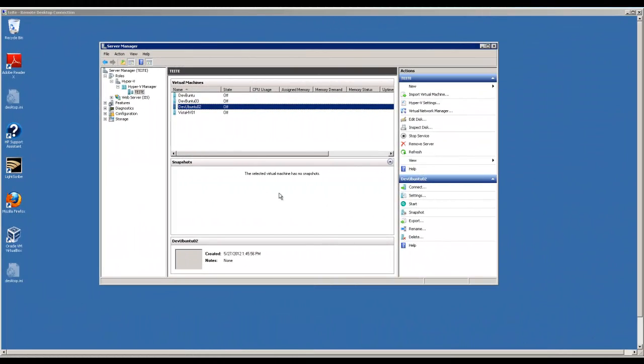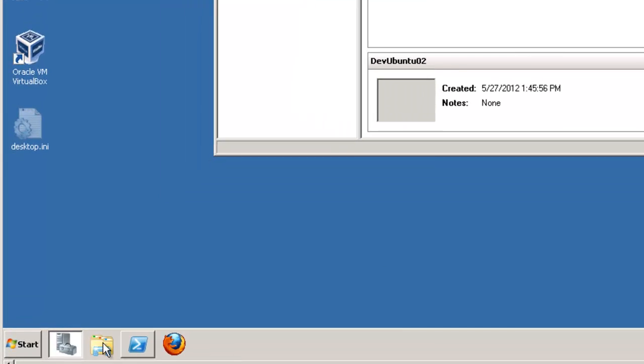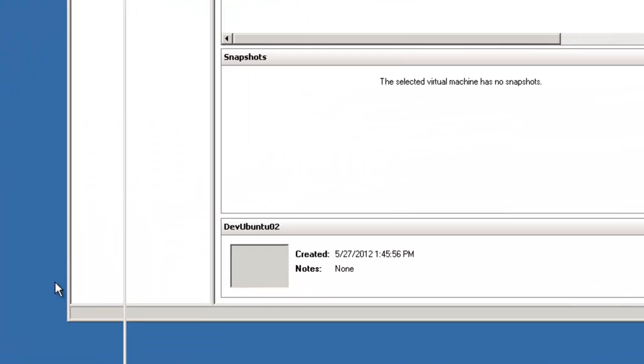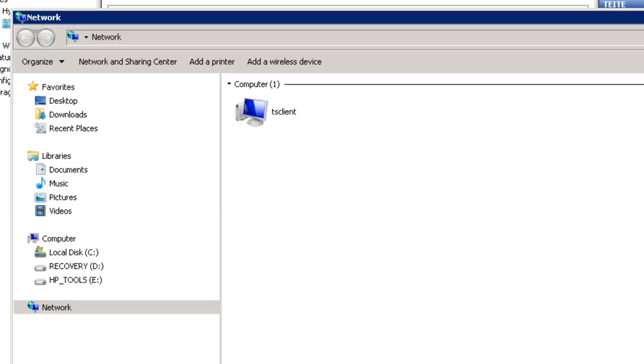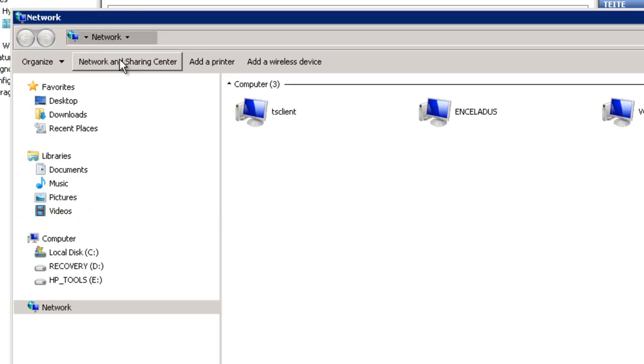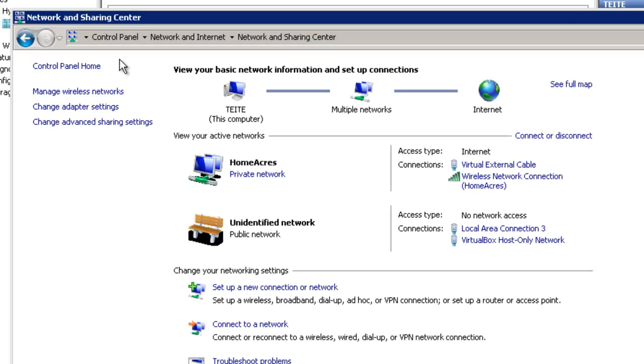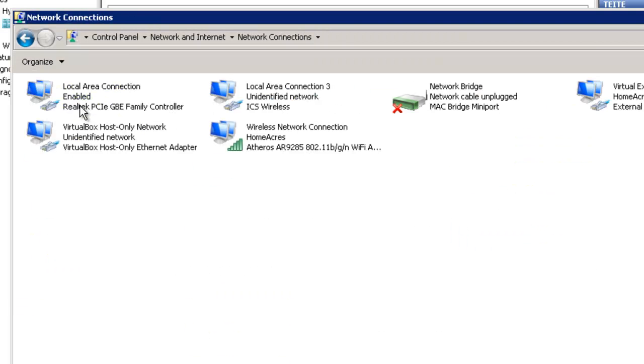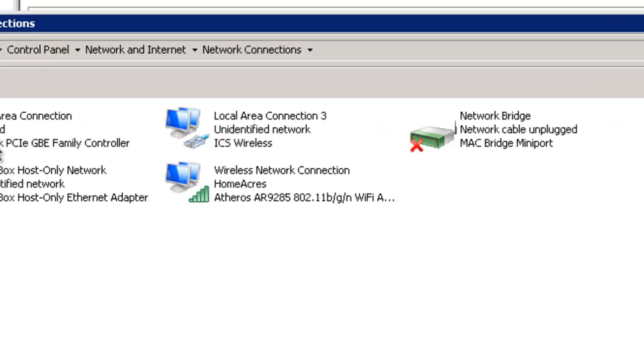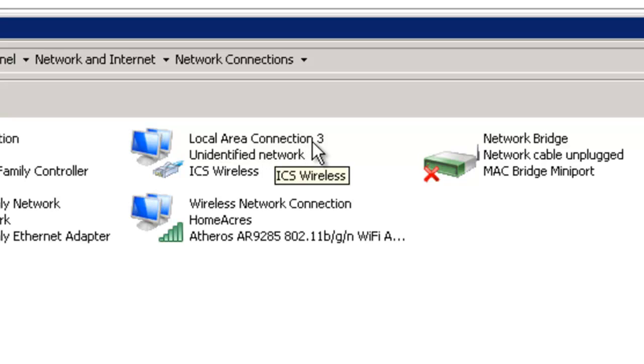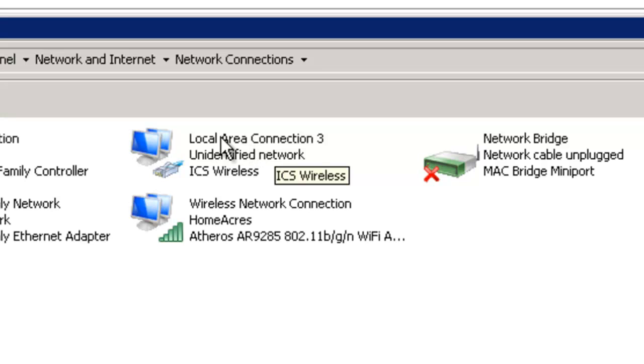Our next step is to set up internet connection sharing. We'll go to start, network, network and sharing center, change adapter settings. We're going to be working with the wireless network connection. It says local area connection 3, but it is ICS wireless. This is the one that we're going to be connecting and making the internet connection sharing with.